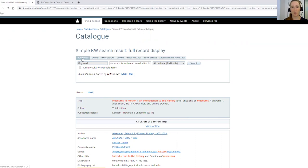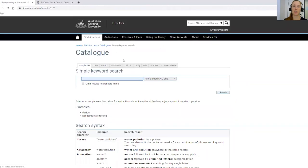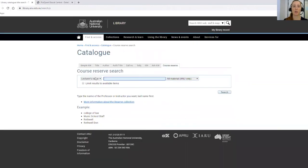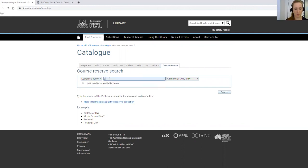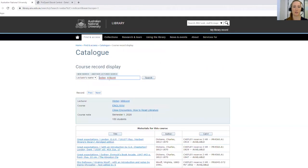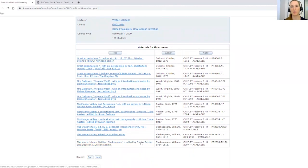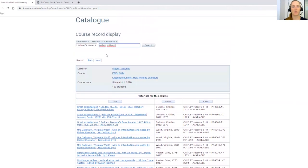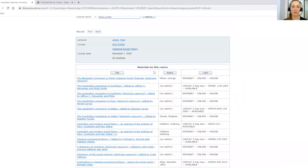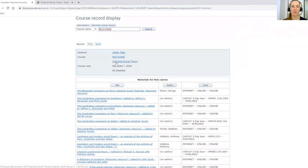Now I'm going to show you how to find your course readings. Sometimes lecturers make more readings available than just the textbook. If you click on 'New Search' and then 'Course Reserve,' you can search by your lecturer's name or the course name to find other readings in the library. I'm going to search for Millicent Webber — she's one of the lecturers here in CAS. You can see the details of the course she's teaching and the readings she's made available through the library. You can also search by course code, for example SOCY2040, to find all readings for a course like classical social theory.